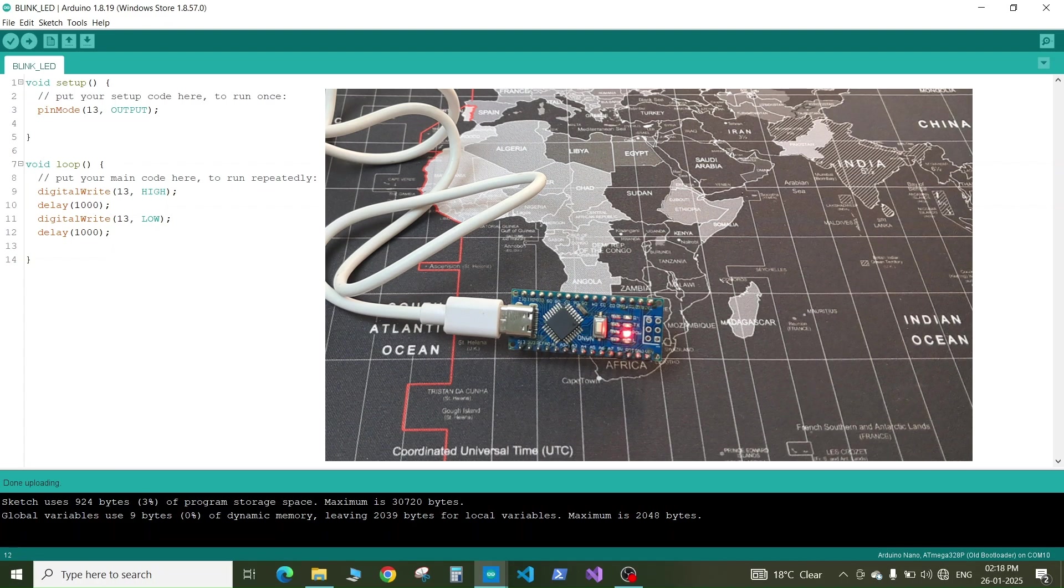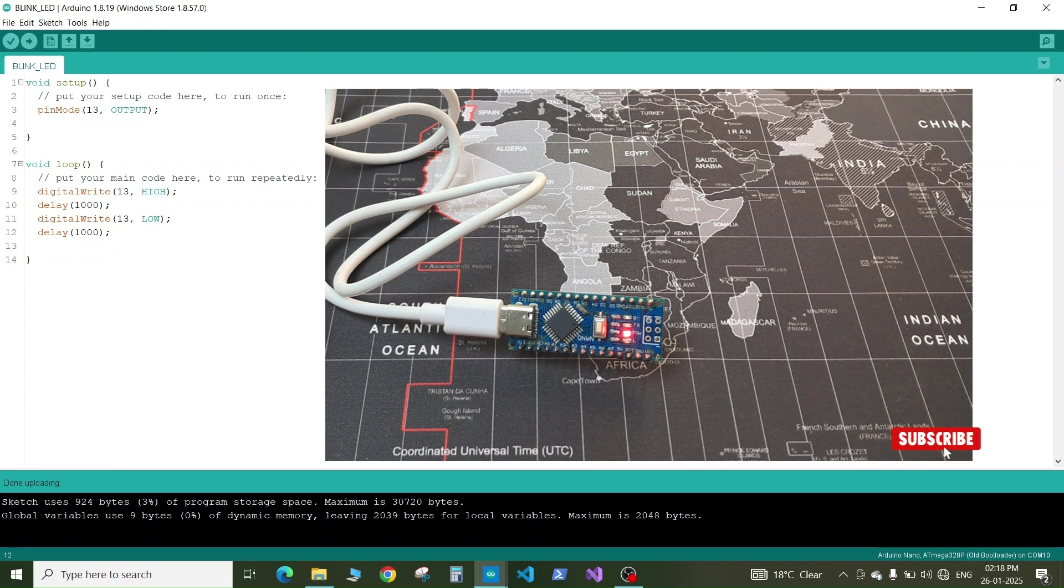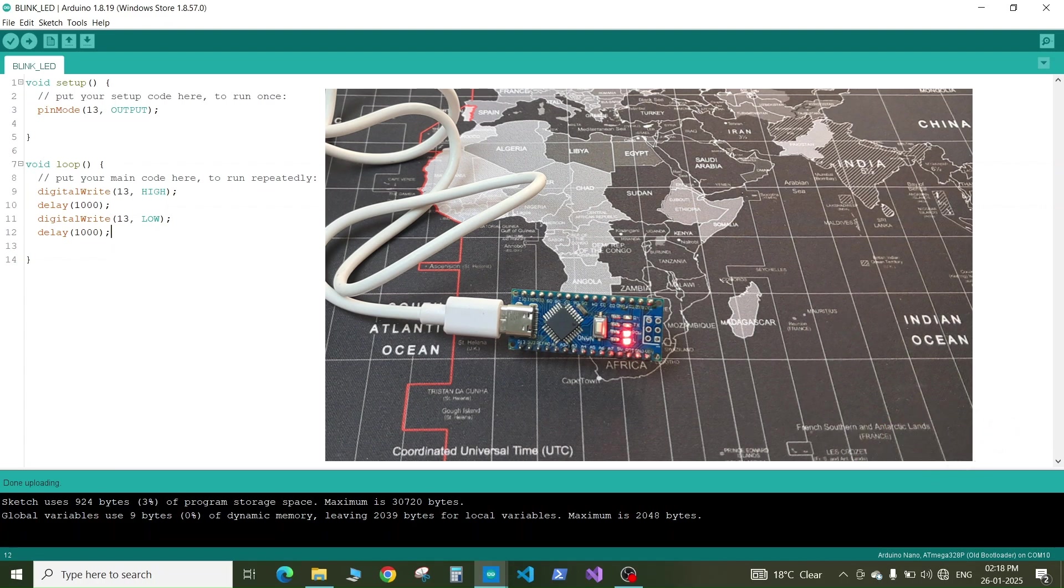This is how we have successfully programmed our first Arduino Nano board. Thank you so much for watching this video and please subscribe my channel if you like my videos.